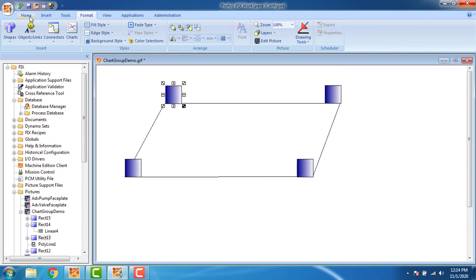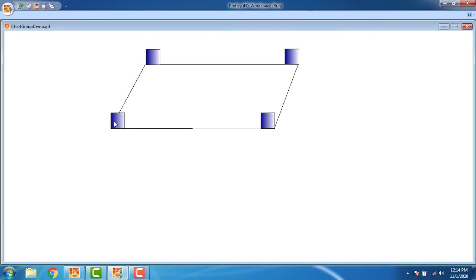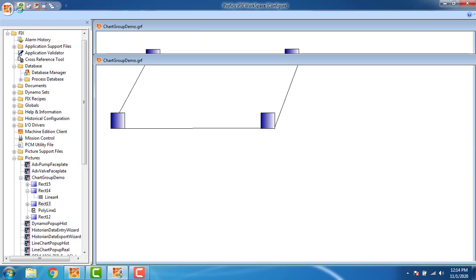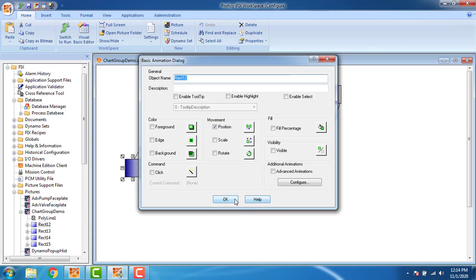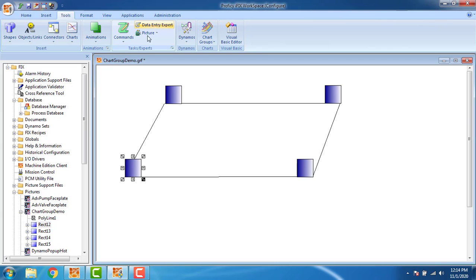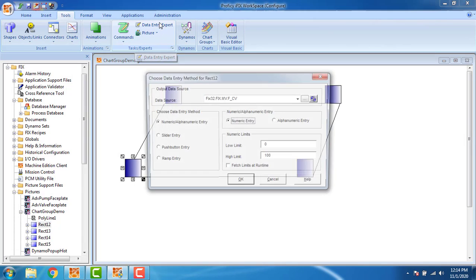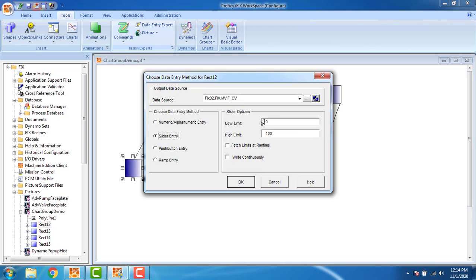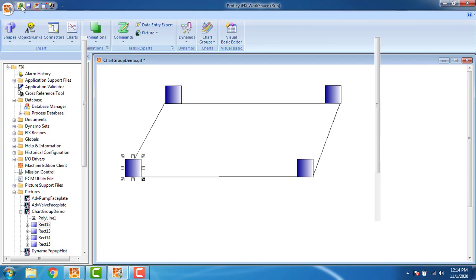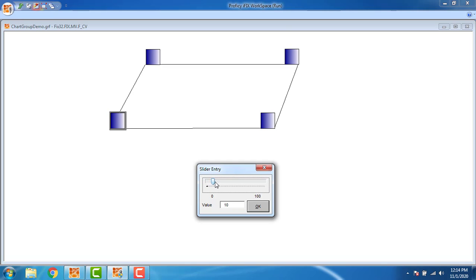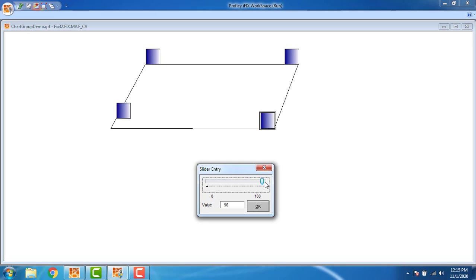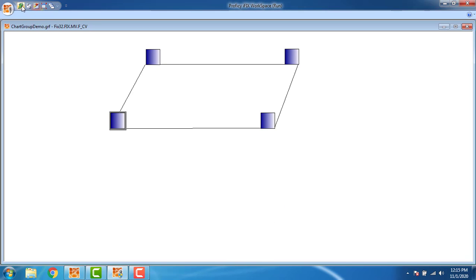Let's make a trial run. Go to the run file. Here is my runtime. I need to add the slider value — double-click here, go to Tools > Data Entry Expert. Select the slider entry: fetch limits, run time, write continuously. These are my tags. Click OK, go to runtime. You can see all four blocks moving correctly — the first moves up to 25, the second after 25, the third after 75, and the fourth as well. We have successfully configured four movements, but now we need to move them one by one and set the visibility.